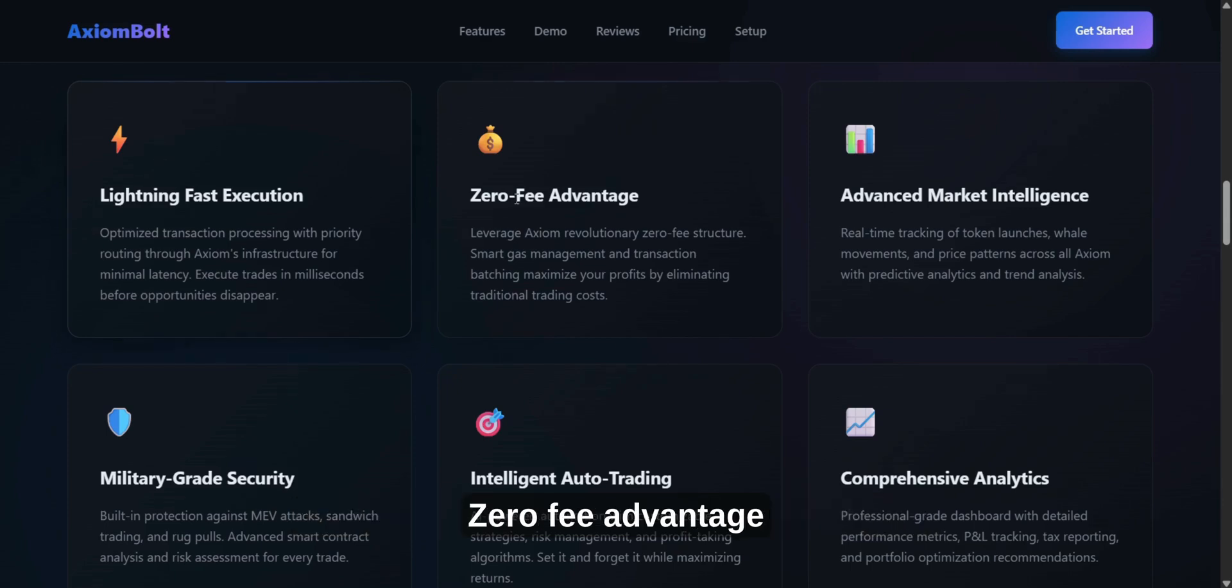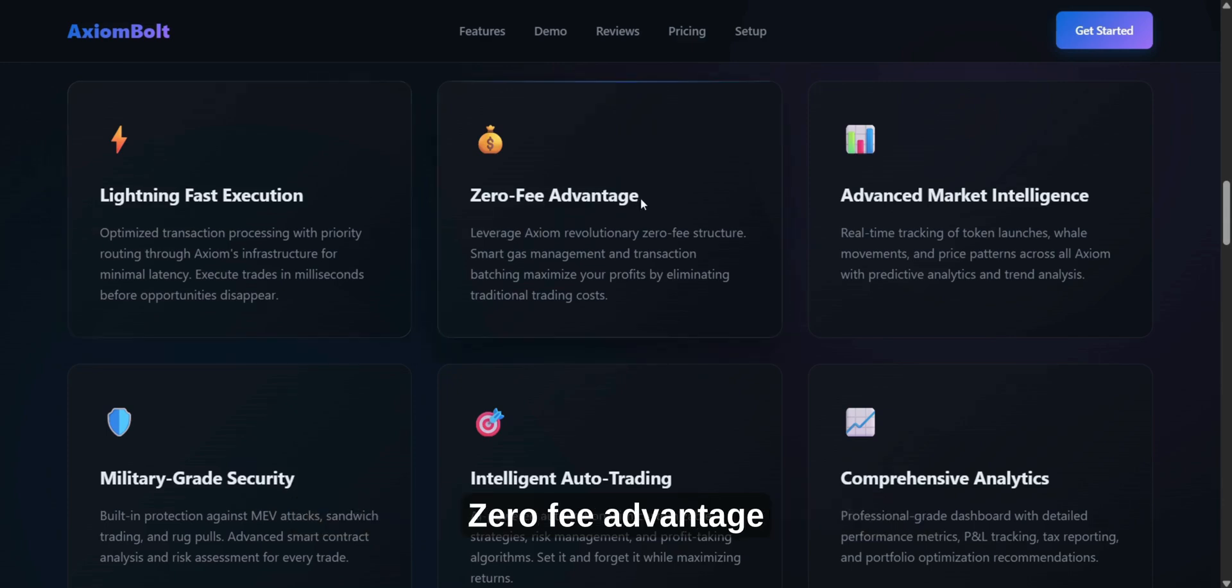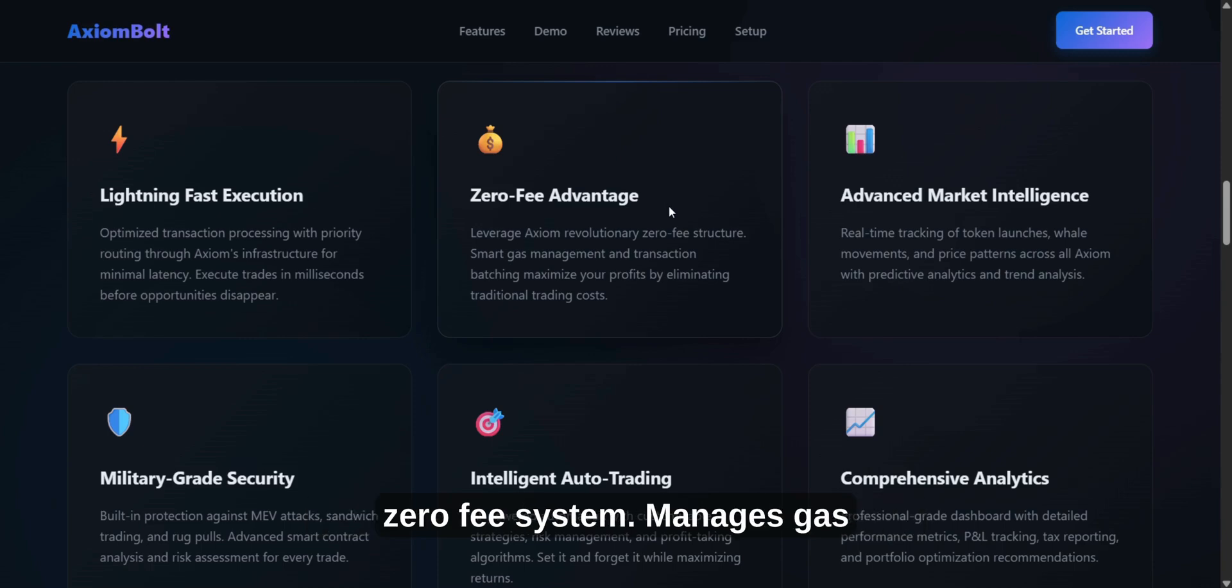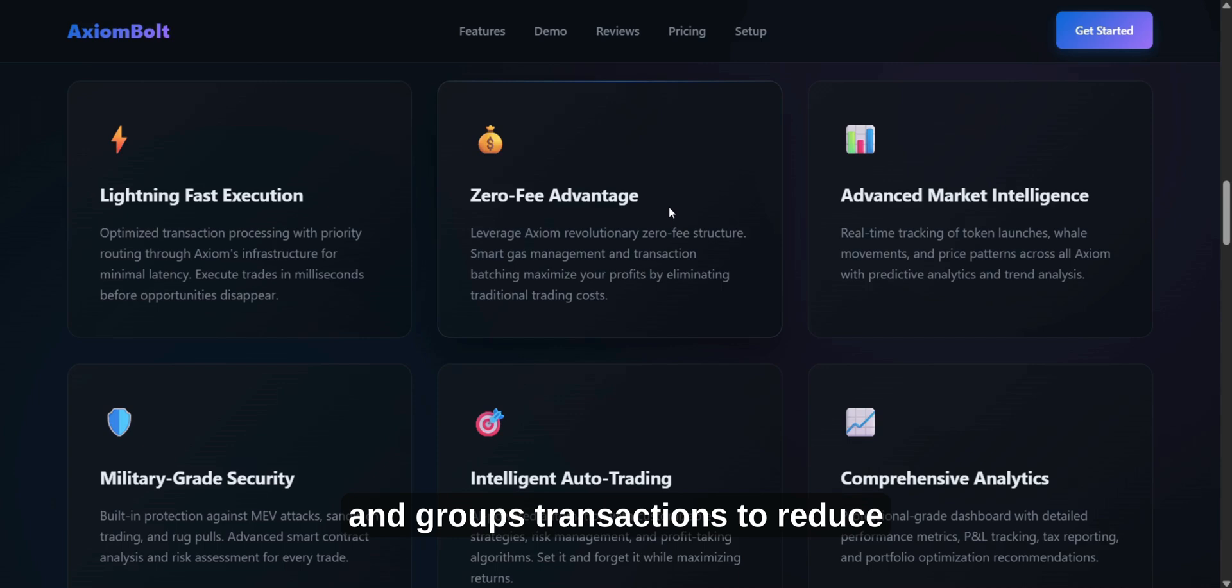Zero Fee Advantage. Keep more of your profits with Axiom's Zero Fee System. Manages gas and groups transactions to reduce trading costs.